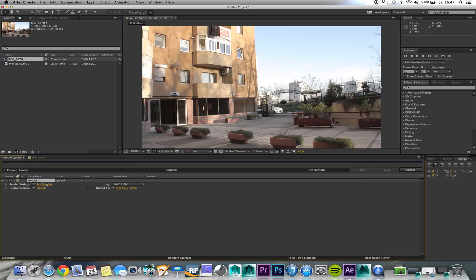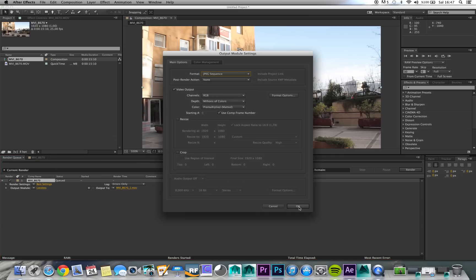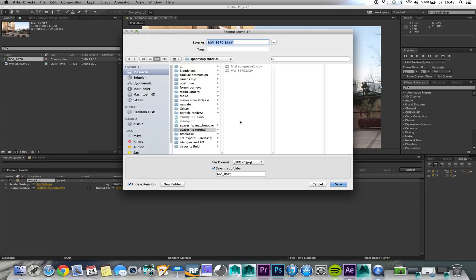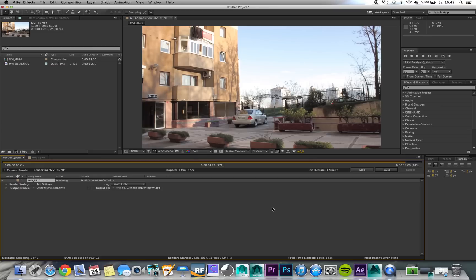Choose JPEG sequence and choose the final destination folder. This is important because for some reason Maya doesn't recognize numbers and underscores, so we have to change this. I will make this image sequence — everything seems normal — and let's render it. And it's done.